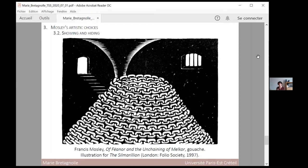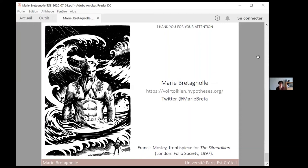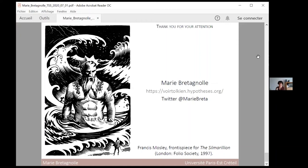To conclude, the Folio Society undertook to publish an illustrated Silmarillion in a decade when many new illustrated Tolkien books appeared. They paid attention to the author's opinion on illustrations in order to create a book in which text and image worked hand in hand. For Francis Mosley, this meant an exercise in artistic flexibility, as he studied another artist's style and made it his own by exploring new subjects and landscapes. Thank you for your attention. And again, many thanks to the Tolkien Society for organizing this seminar.